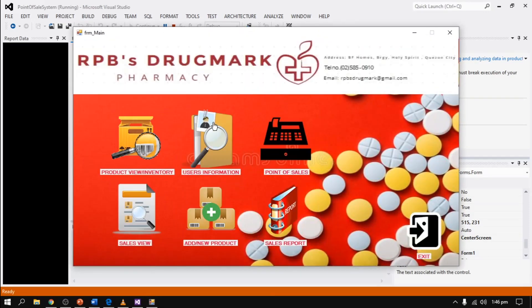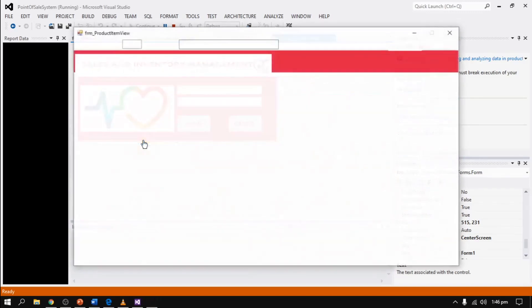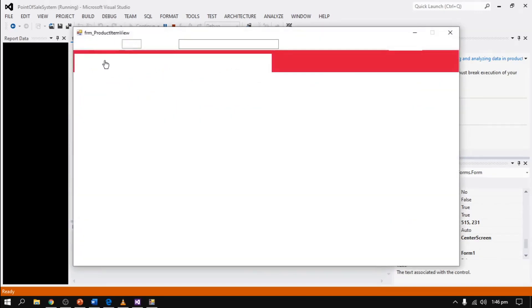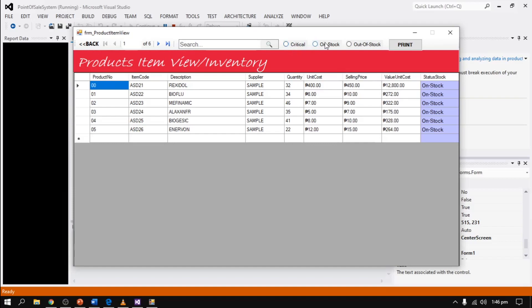Here is the main dashboard of our RPB's Drugmark Pharmacy Sales Inventory Management System, which consists of the following functions and features, which is Product Inventory. In Product Inventory, we can view the store products, unit price, selling price, if it is on stock, which can be printable. We can see if their stock is critical, on stock, or out of stock.